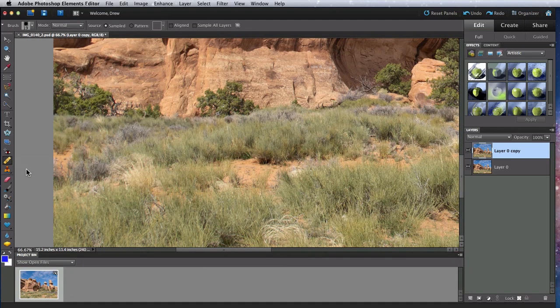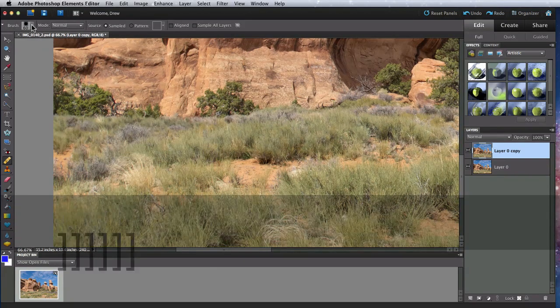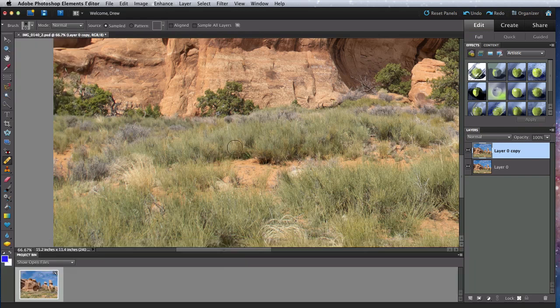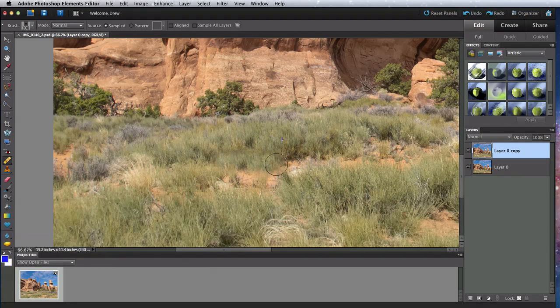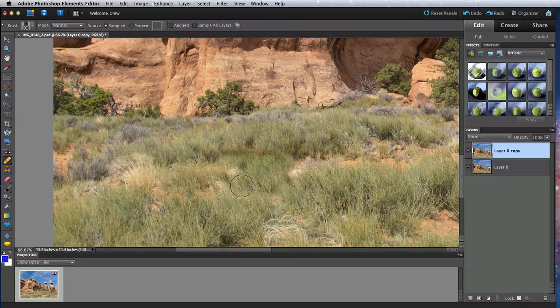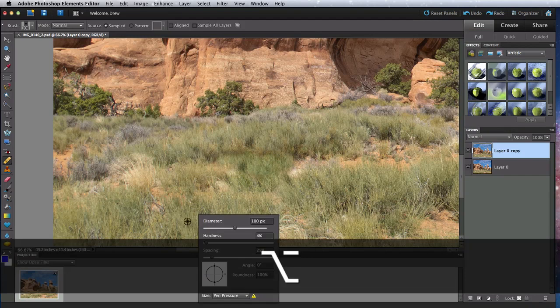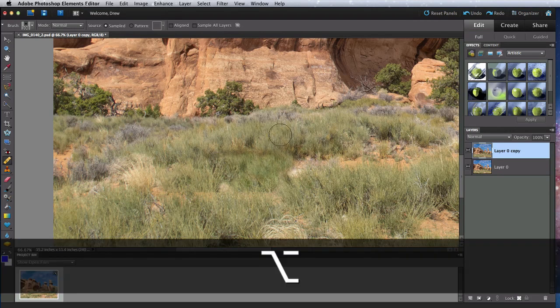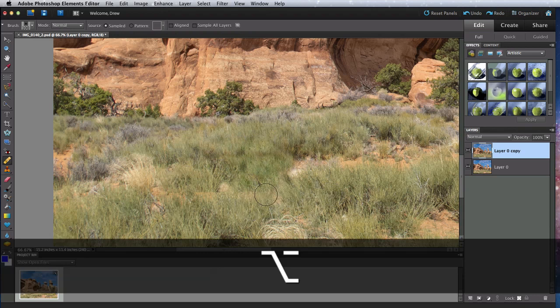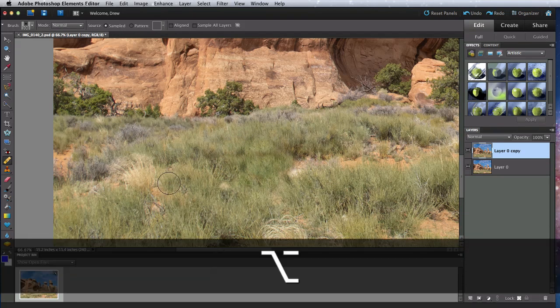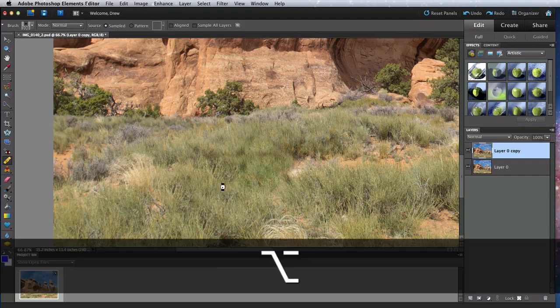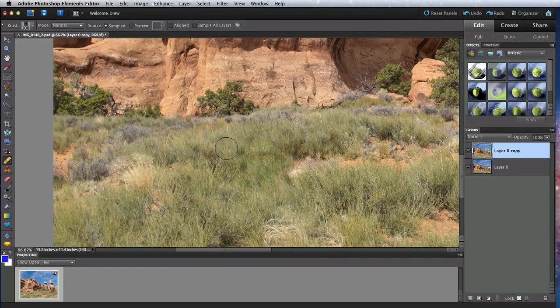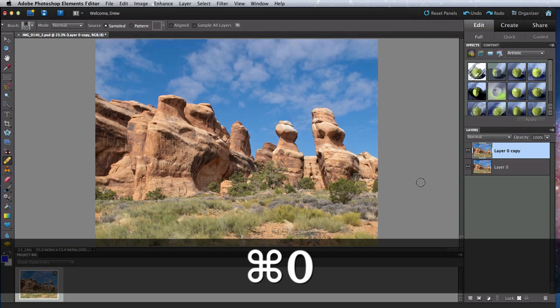Unlike the Spot Healing Brush, with this tool I need to sample an area that I want to use to paint over another area, so I'm going to try and fill in these patches of dirt with grasses. To sample some of the grass area, I'll hold down the Option button and click. Now I'll start painting on the dirt area. As I do this, I'm going to sample from different spots in the grass to vary the look. By the time I'm finished, I have a pretty convincing looking full area of grass.